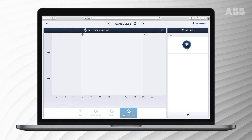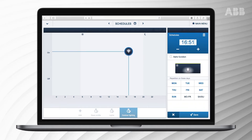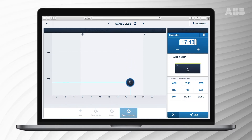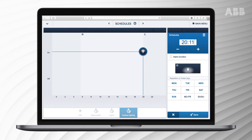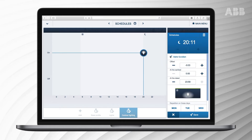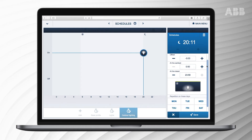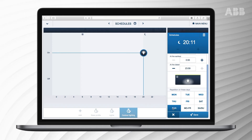Drag and drop the light to the worksheet. Placing the light at the top will turn it on; placing it at the bottom will turn it off. Since the light should turn on at sunset, place the icon at the top. Select the Astro function in the list menu — here you can adjust the on or off time by choosing one of three options: offset, at the earliest, or at the latest. Towards the bottom, indicate on which days you would like to activate this time profile, then tick the box to save the settings.